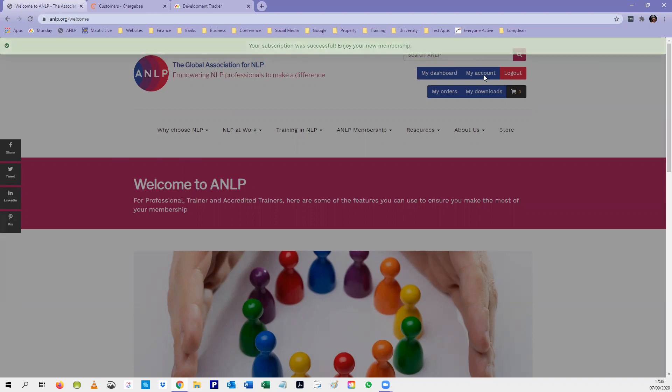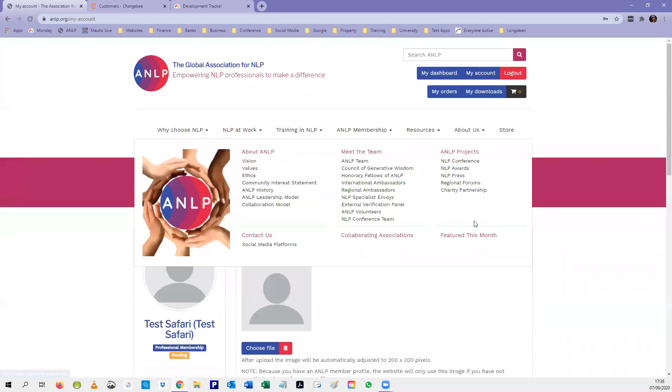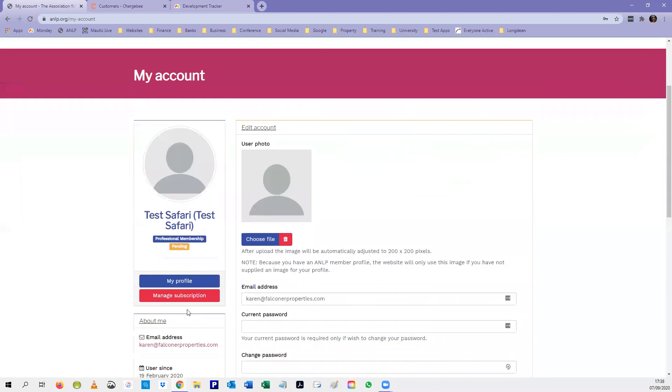You can now go back to your account and you can see that your subscription is now manageable rather than re-subscribe.